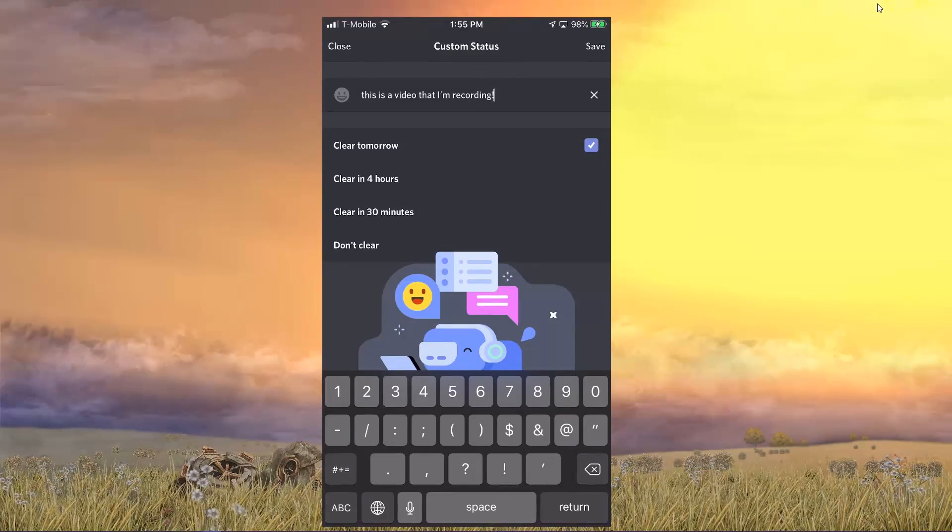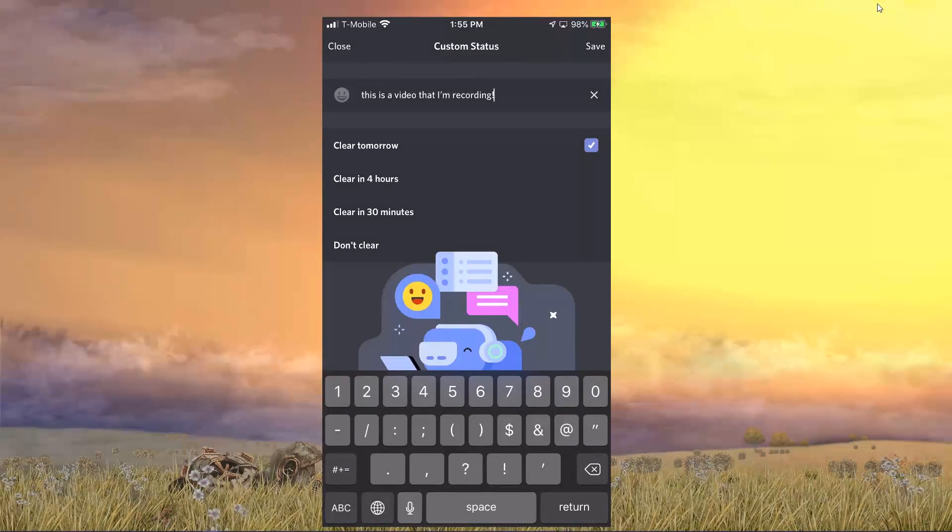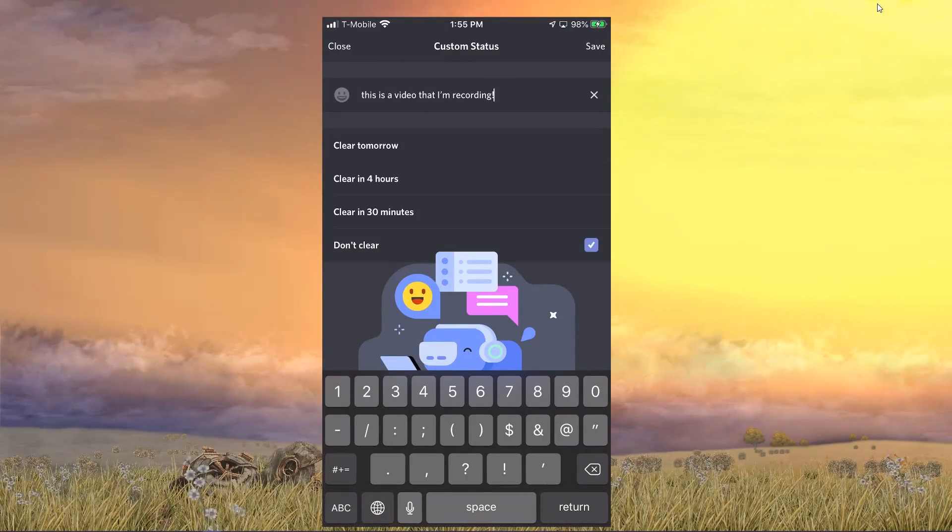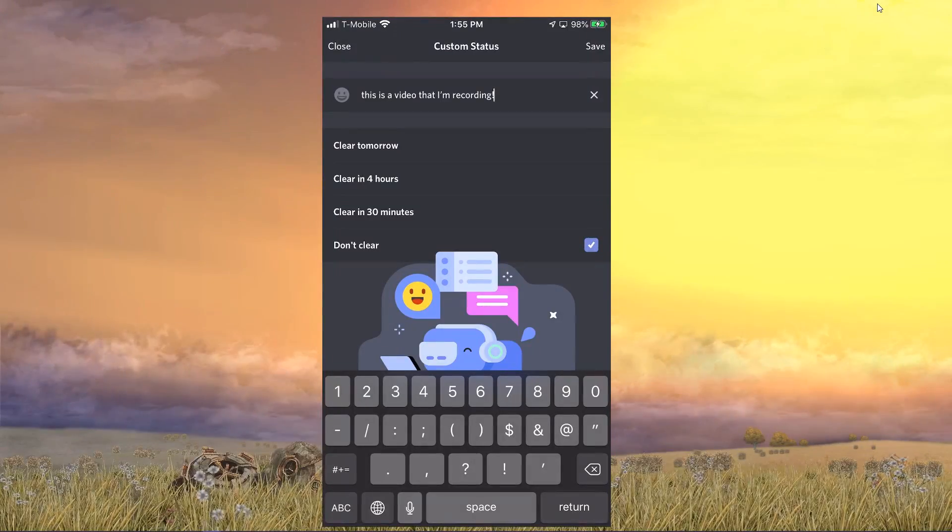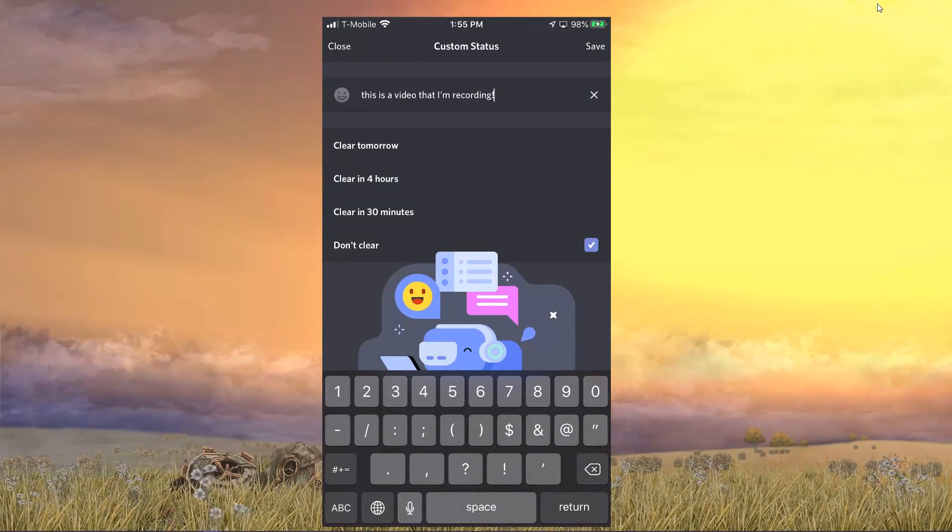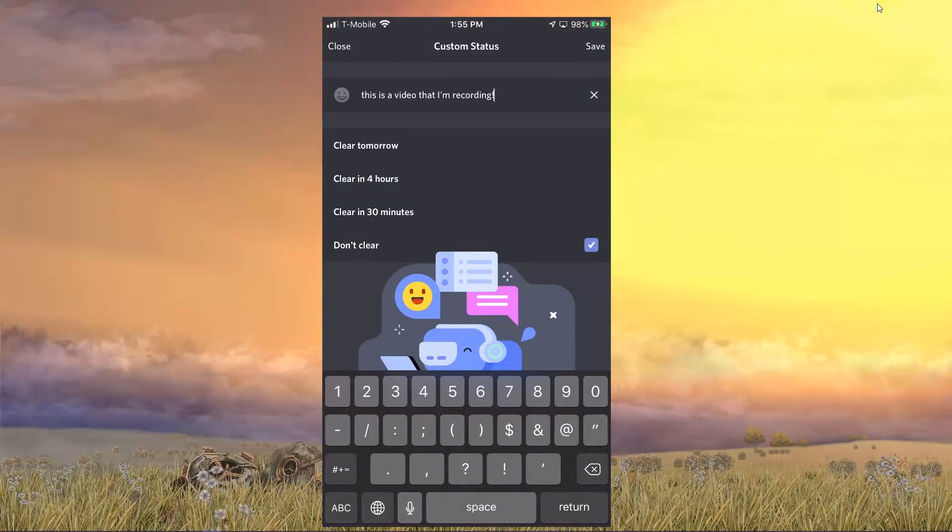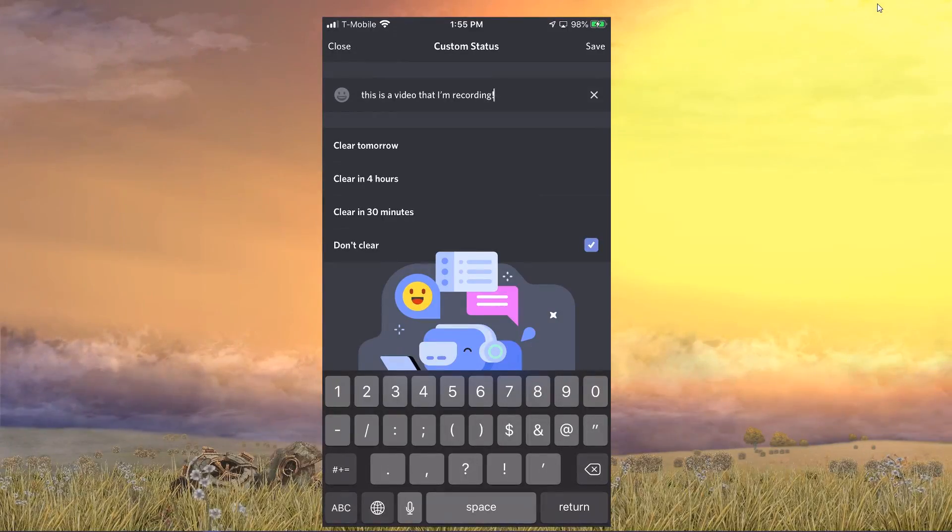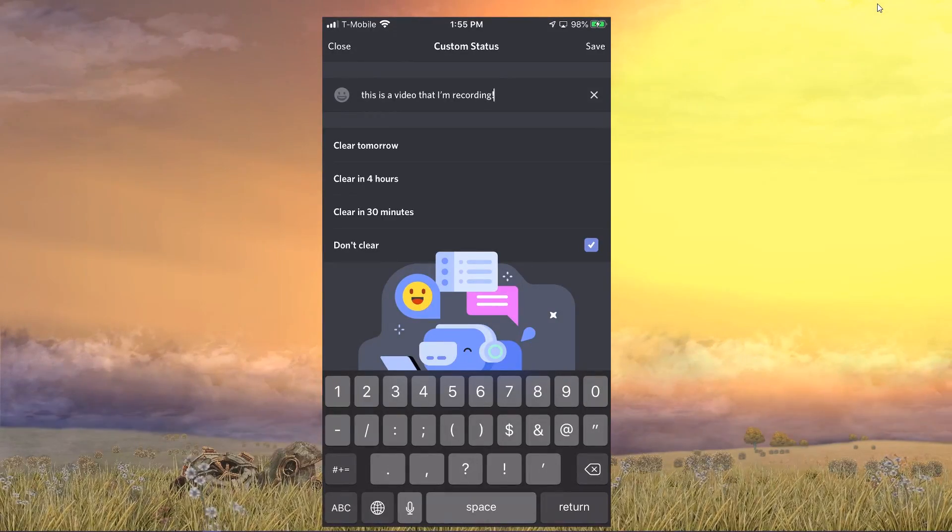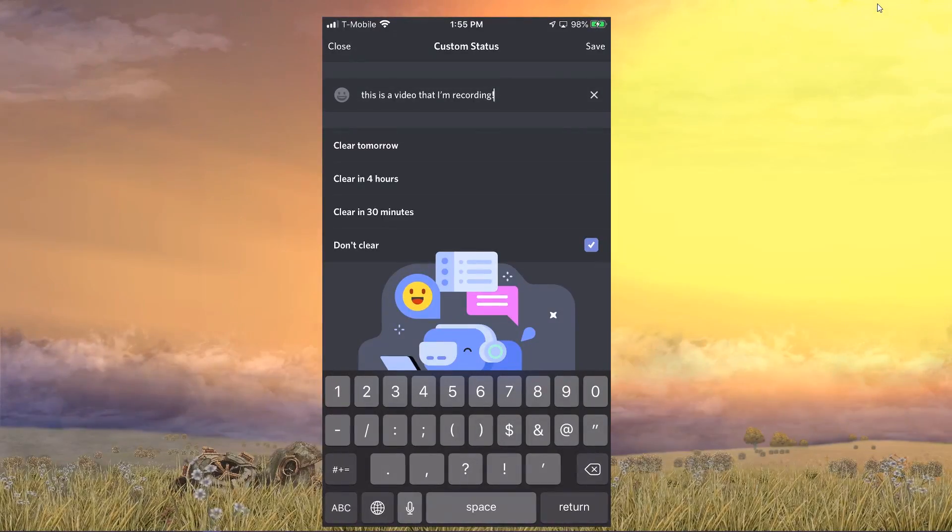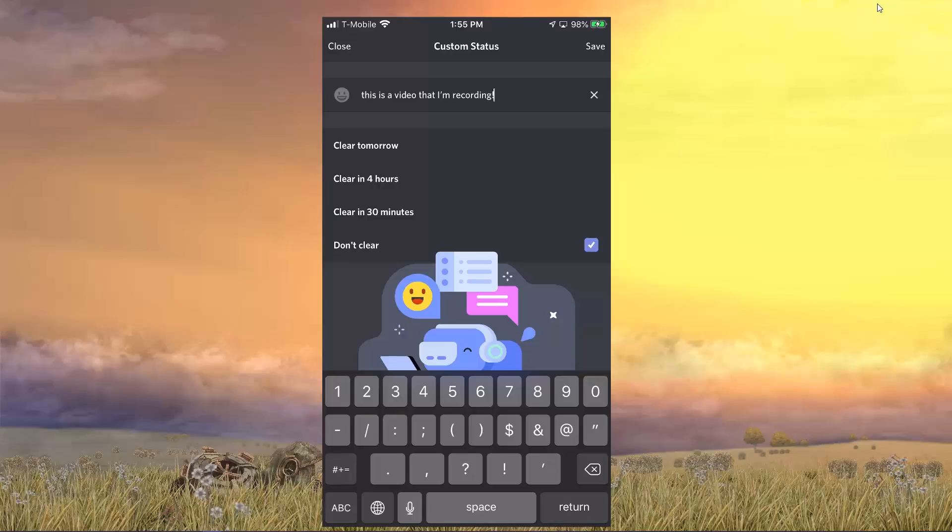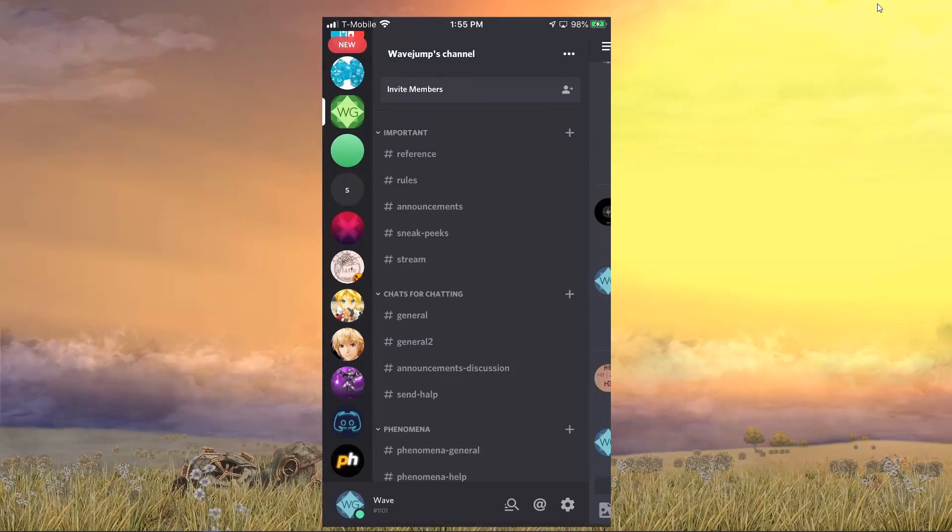What I could do, for example, I could have it clear tomorrow or just never clear. Clearing, of course, basically means if you leave it alone for that amount of time, it'll just disappear. So if I were to clear in 30 minutes, then 30 minutes from now, I guess for me that would be at like 2:25 or so, the message would disappear.